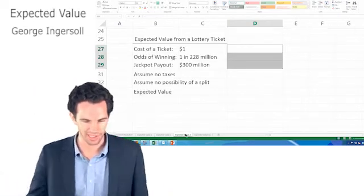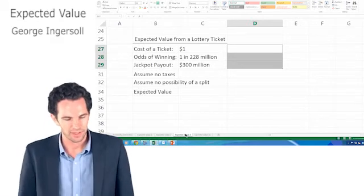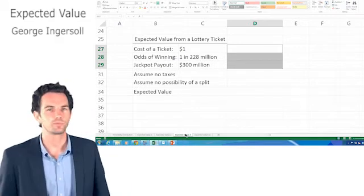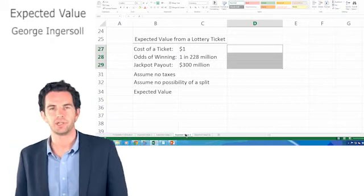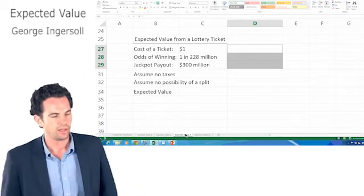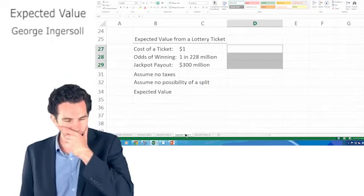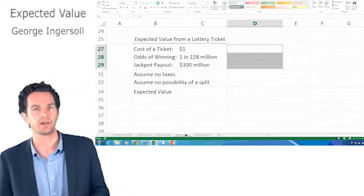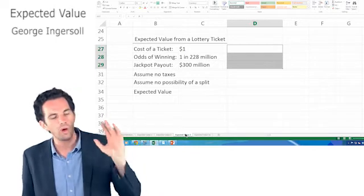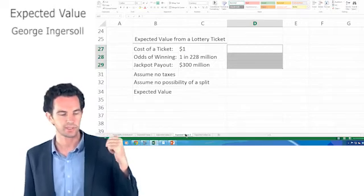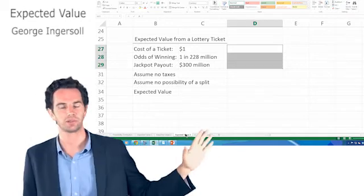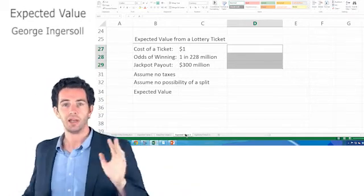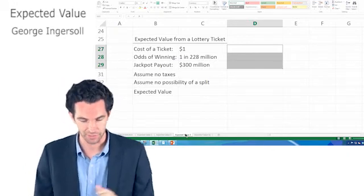Let's look at one more example of expected value. This is, I think, relevant to everyone's lives. The expected value from a lottery ticket. So let's think about this. We've got the cost of a ticket is $1. The odds of winning, and by the way I've made all of this up, I'm sort of thinking along the lines of mega millions. The odds of winning are 1 in 228 million, because I said so. The jackpot payout, in this case, we're going to say is $300 million. So it's gotten up there. Lottery fever is hitting. People are buying tickets. We want to know what is the expected value from the purchase of one lottery ticket. Now, we're going to make some assumptions to make this easier on us. We're going to say there's no taxes, and we're going to assume no possibility of somebody else making the same numbers that you did and having a split.